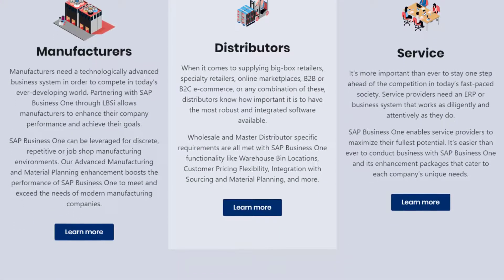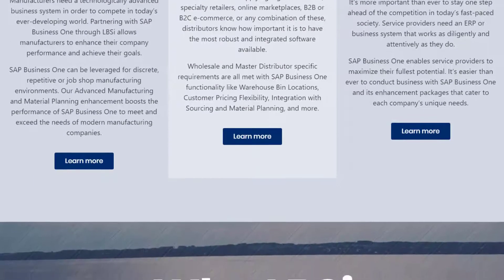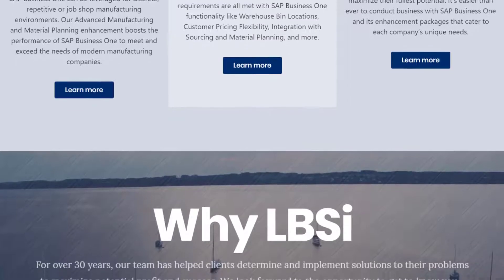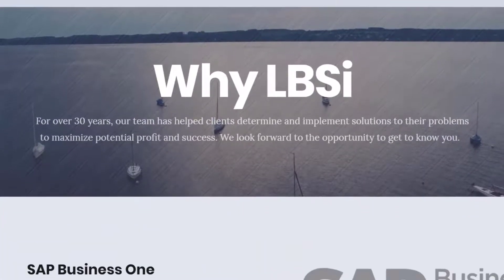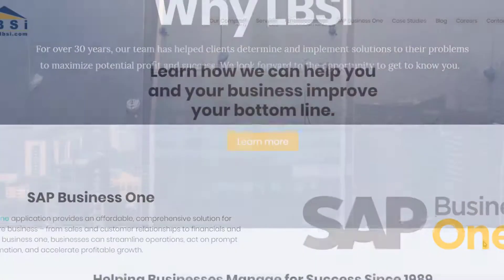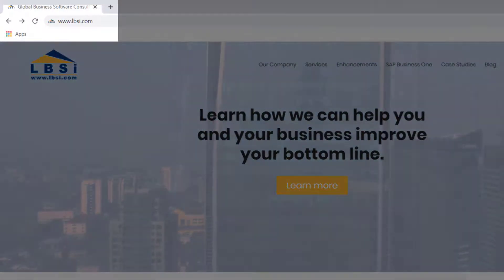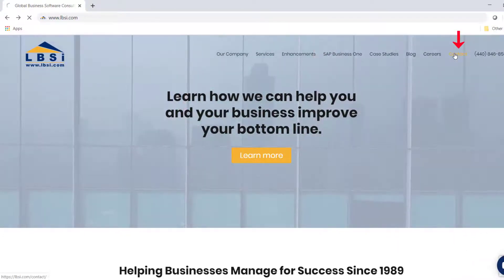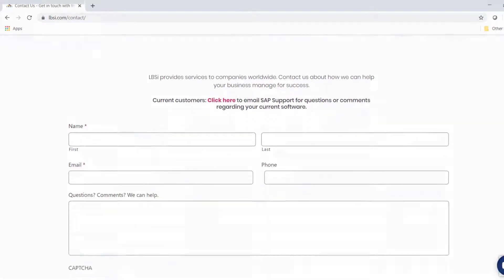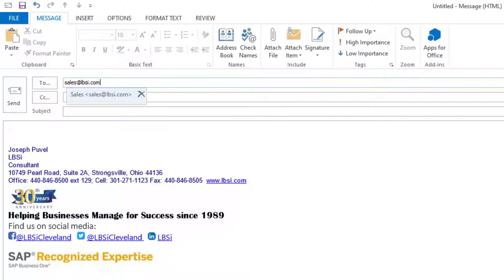The Query Generator is one among many tools that come with SAP Business One, and as an SAP Gold partner, LBSI can help you take full advantage of everything the system has to offer. Visit our website at www.lbsi.com and click the contact link to get in touch with us. You can also email us at sales@lbsi.com for sales related inquiries, or sapsupport@lbsi.com if you are an existing client in need of support assistance.